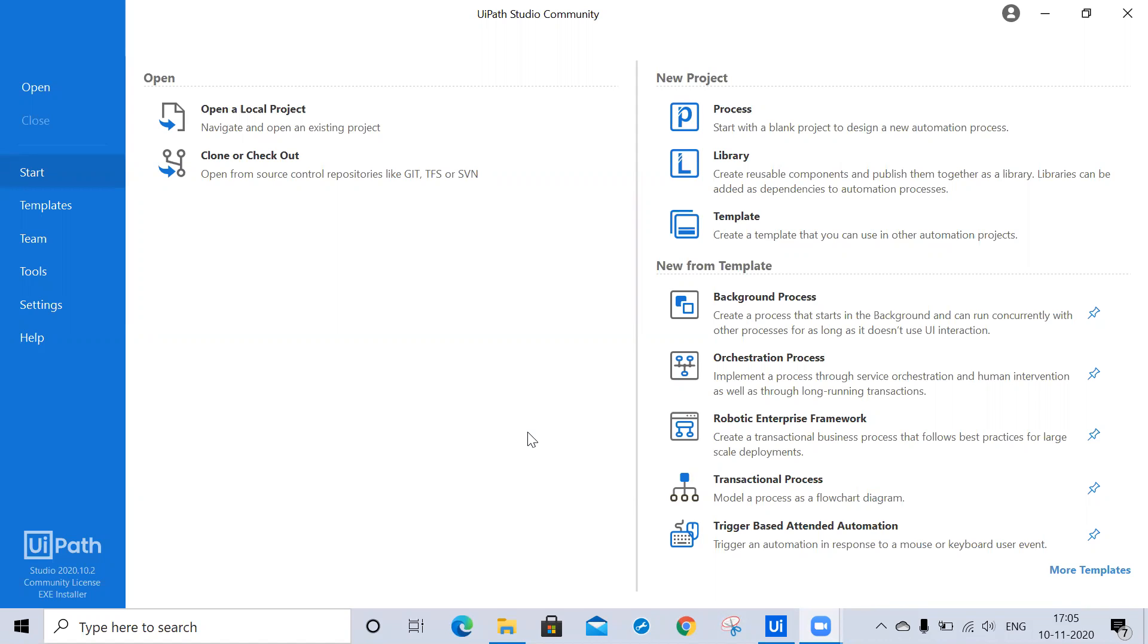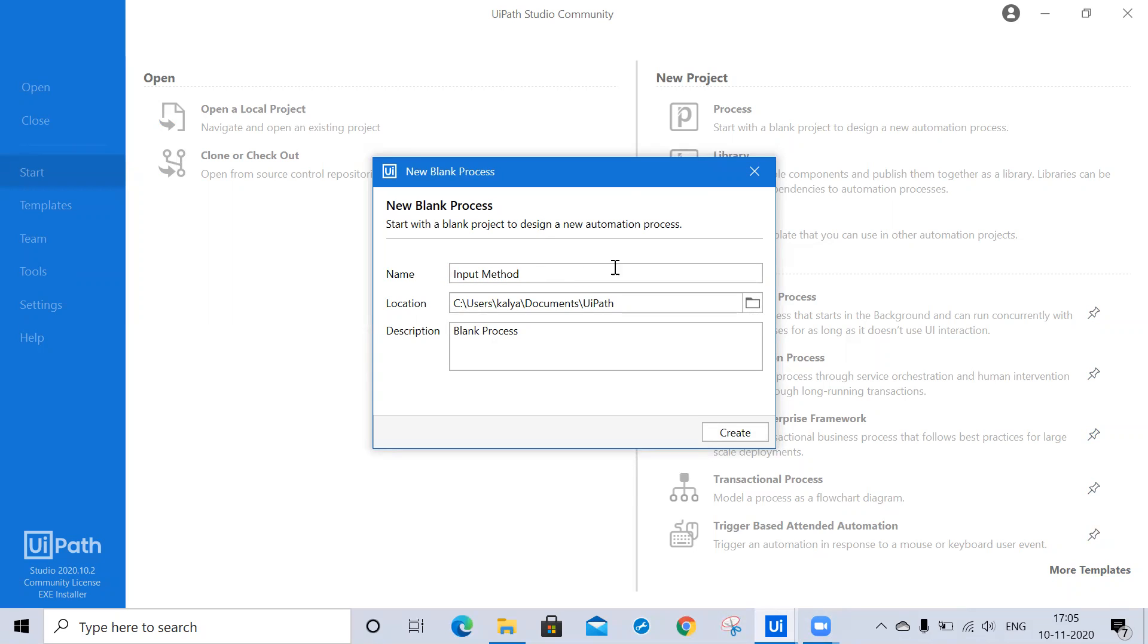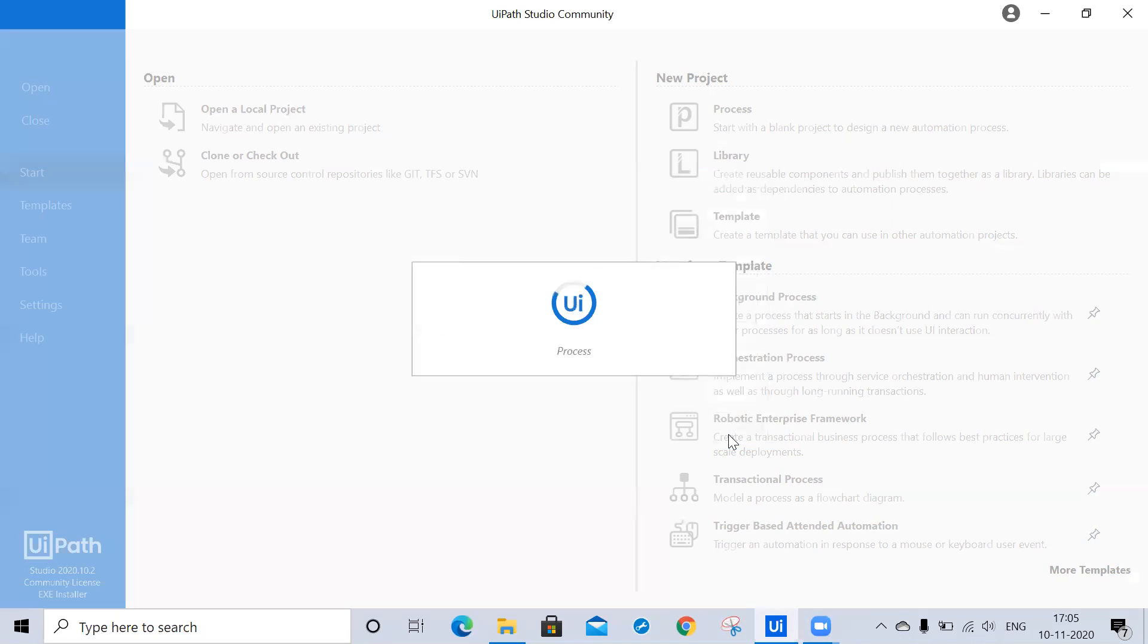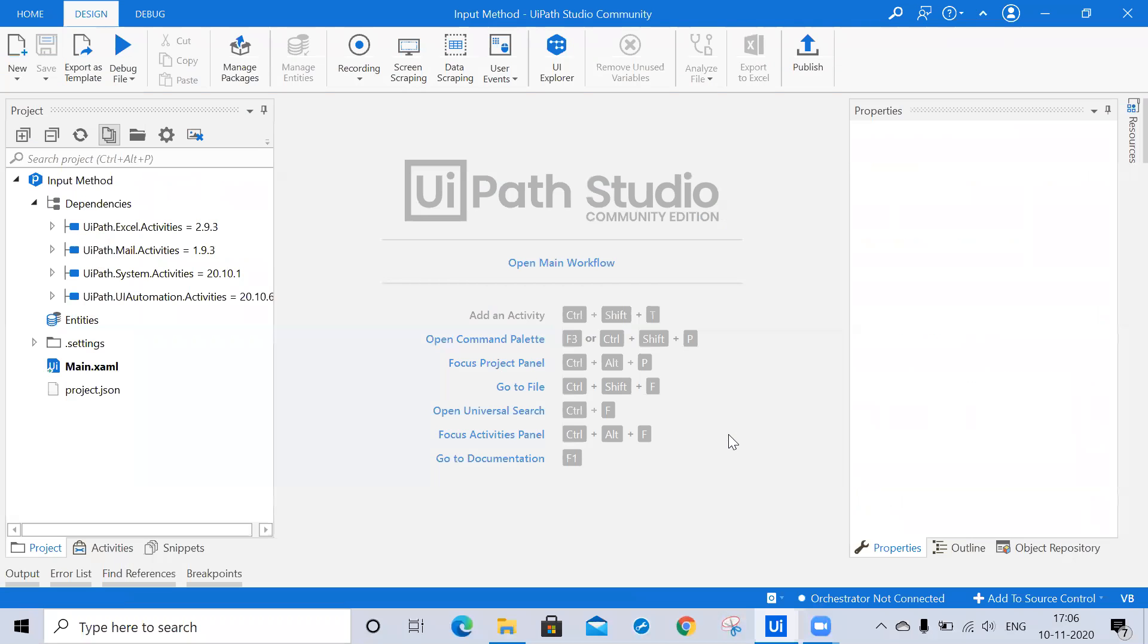Click on the process, give any name, and click on create. This is our UiPath Studio to build a new sequence, so click here.